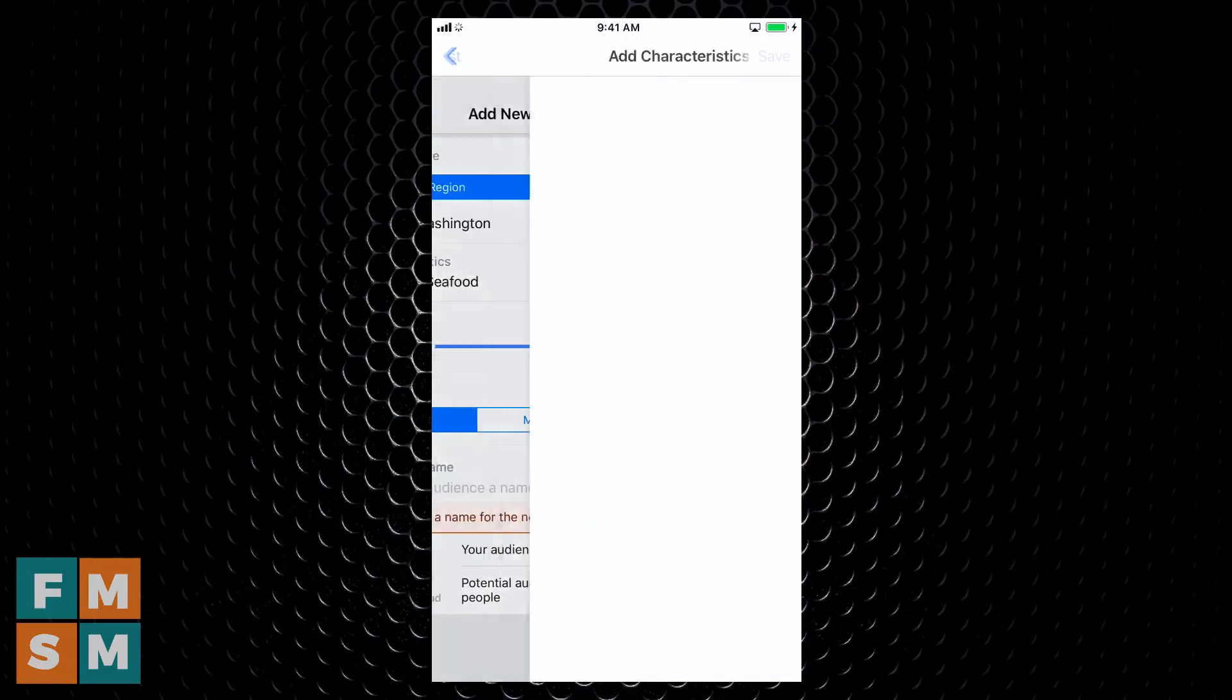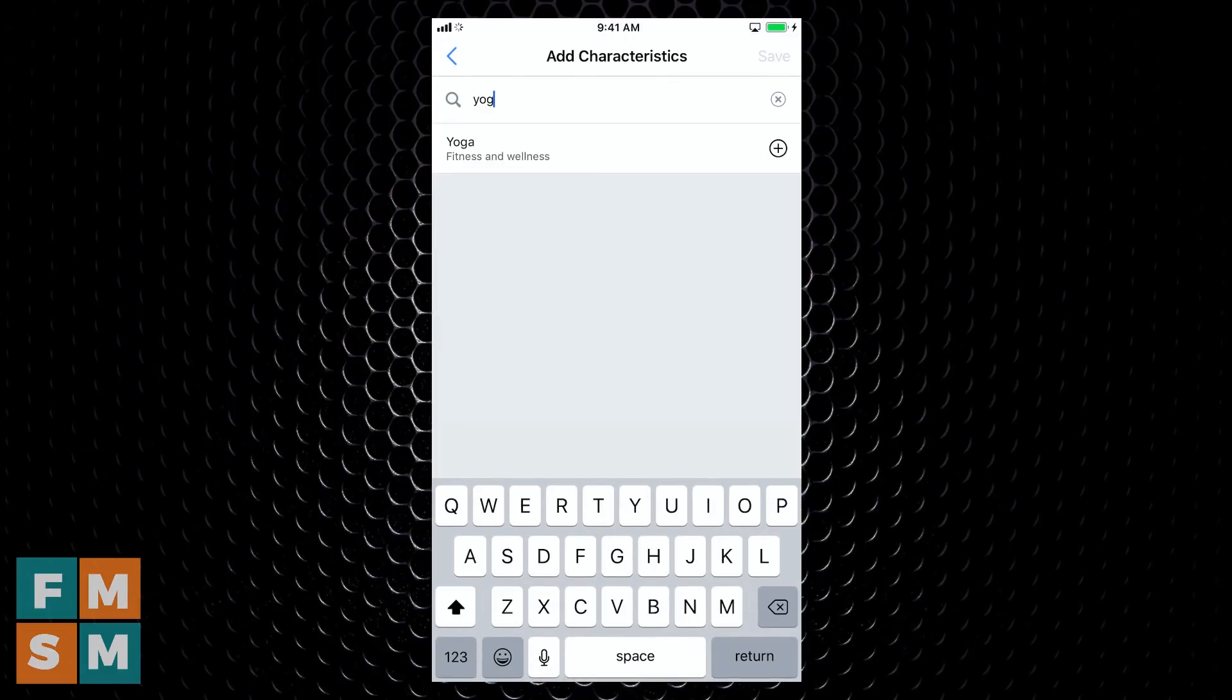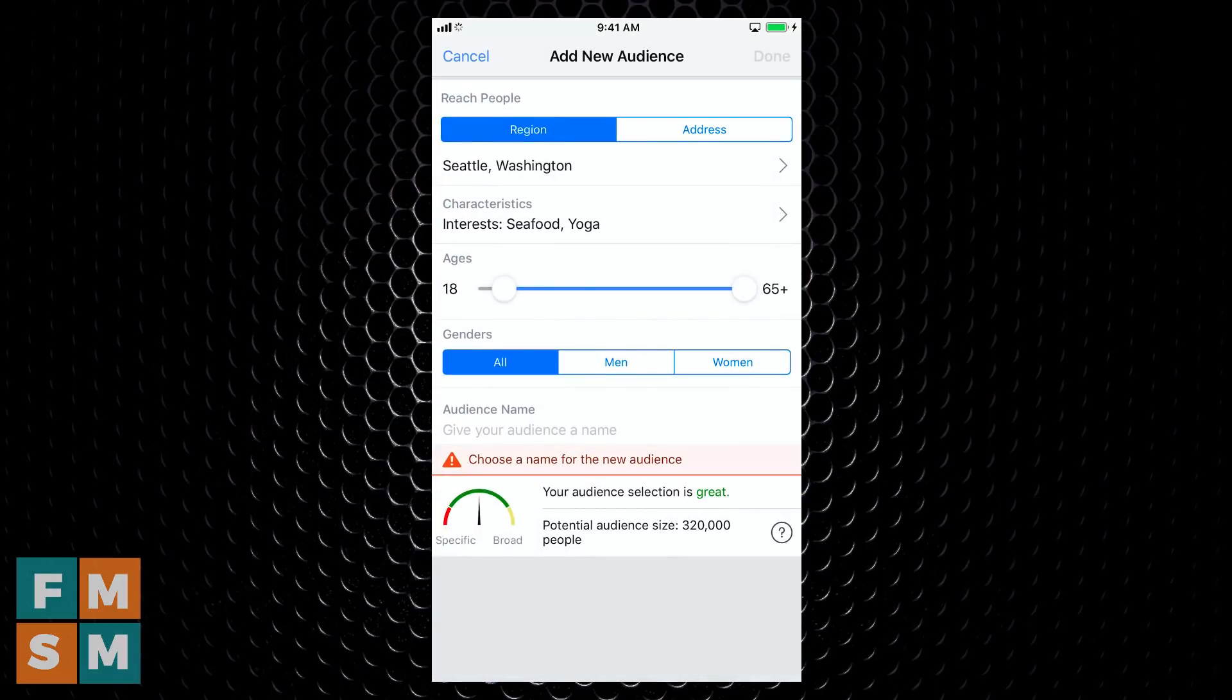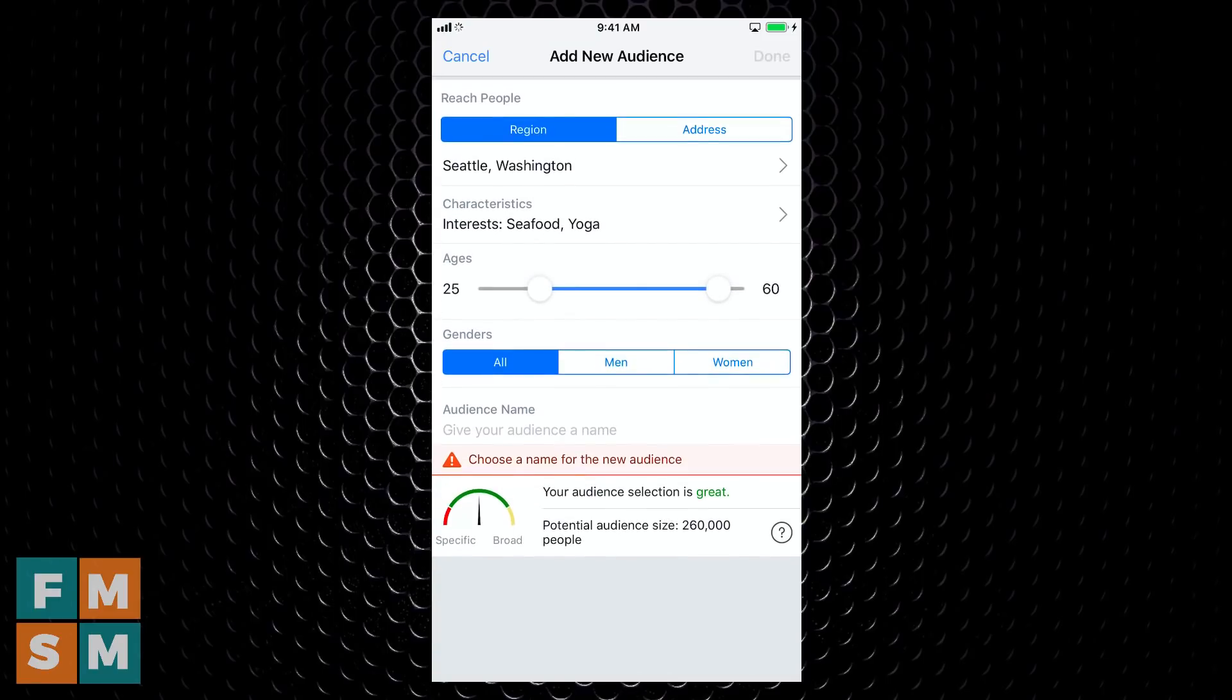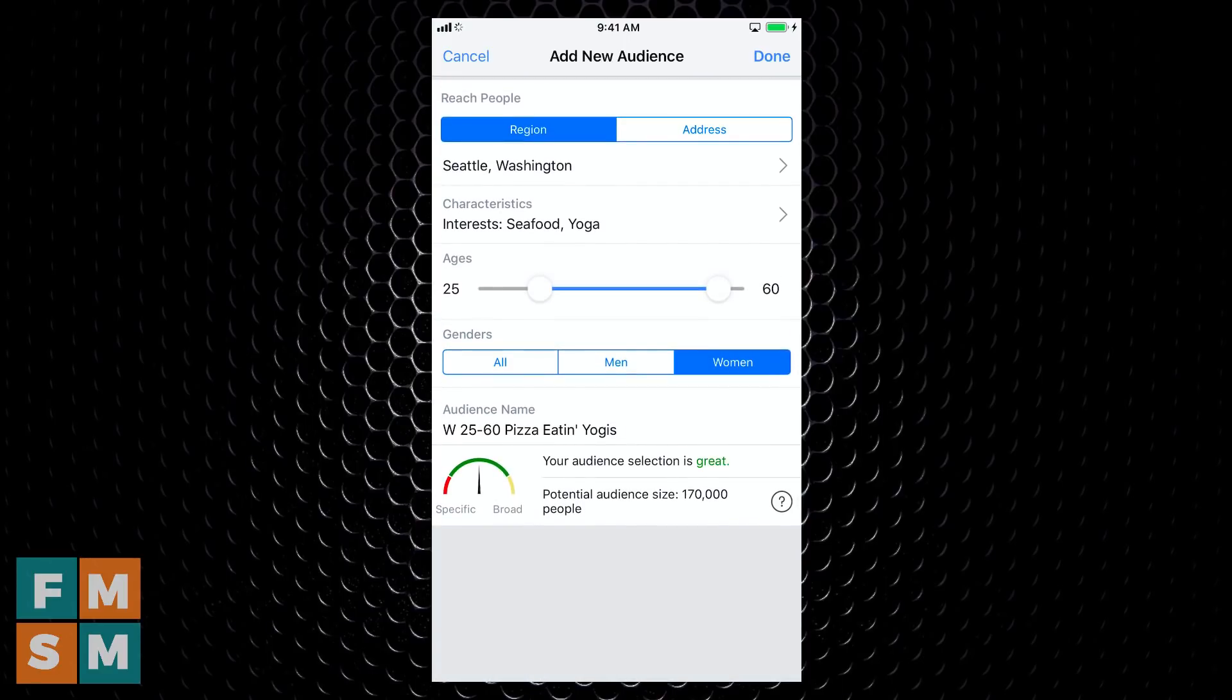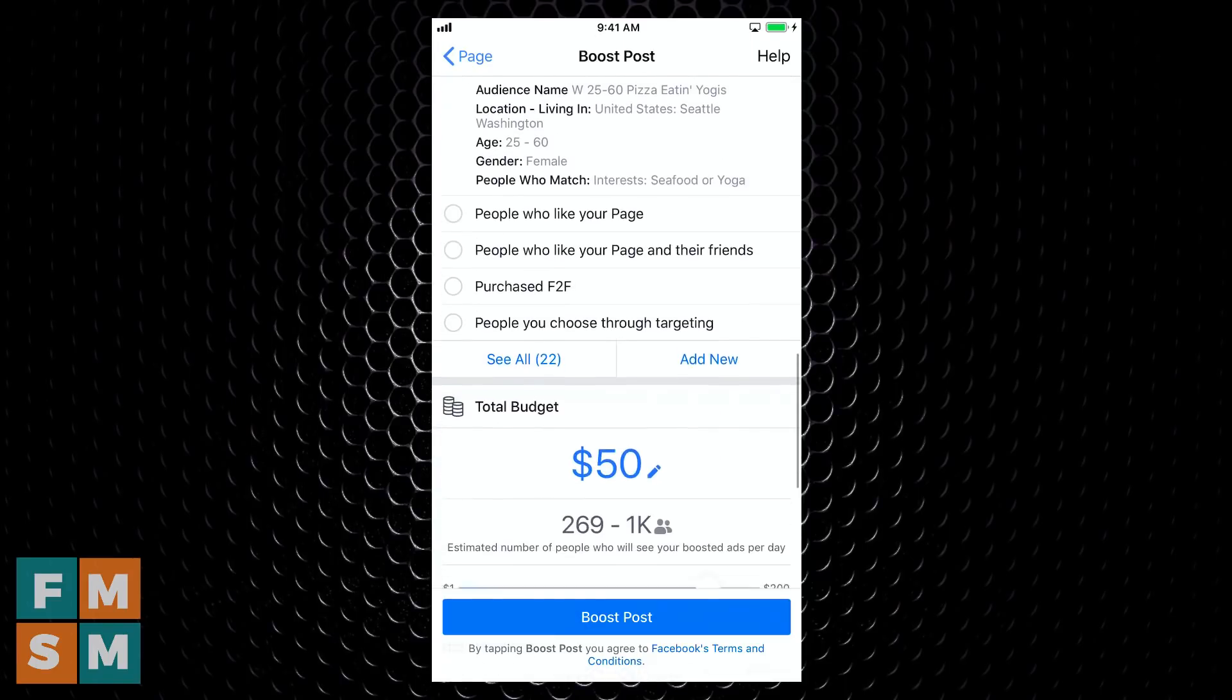And then maybe I also want people who are into yoga. Hit save. So now interests are seafood and yoga. So it'll target anybody that has either one of those, then I can choose my age range. So I'm going to say 25 to 60 year olds, and then I'm going to target women. Then I can name the audience. Women, 25 to 60 pizza eating yogis. There we go. And then down here at the bottom, it'll tell you how big your audience is. So this shows me the potential audience size is 170,000 people. I hit done. So now I've selected my audience.